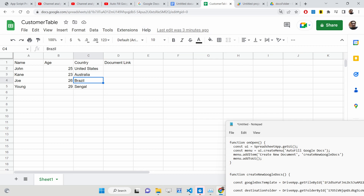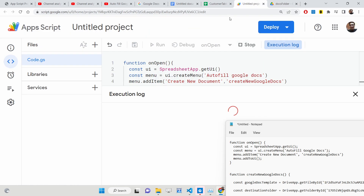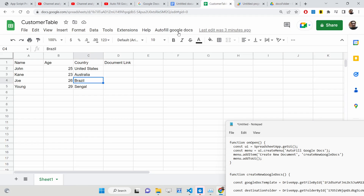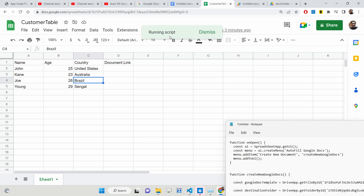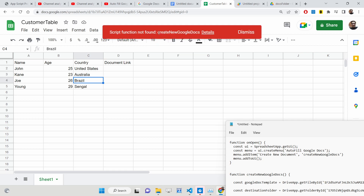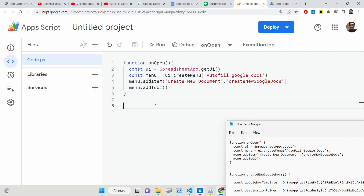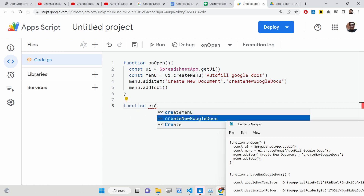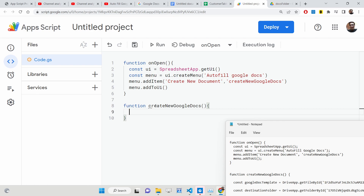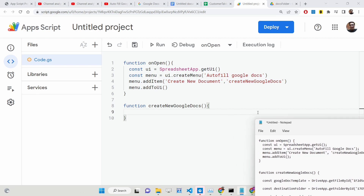You can see execution started and then completed — the menu item 'Create New Document' has been added to the sheet. However, it shows 'script not found' because we haven't defined that function yet. At the bottom, we'll now create the method `createNewGoogleDocs`.